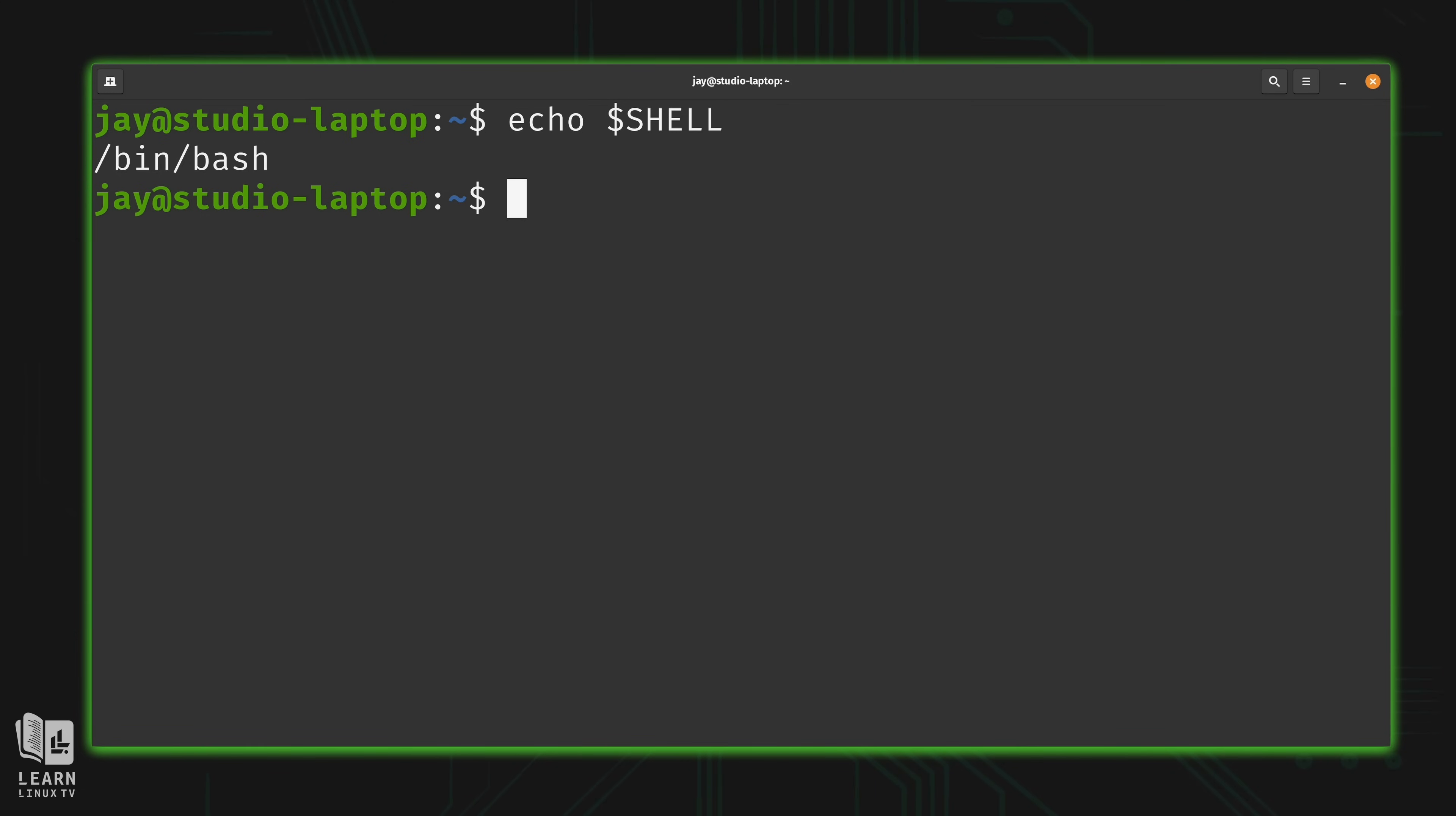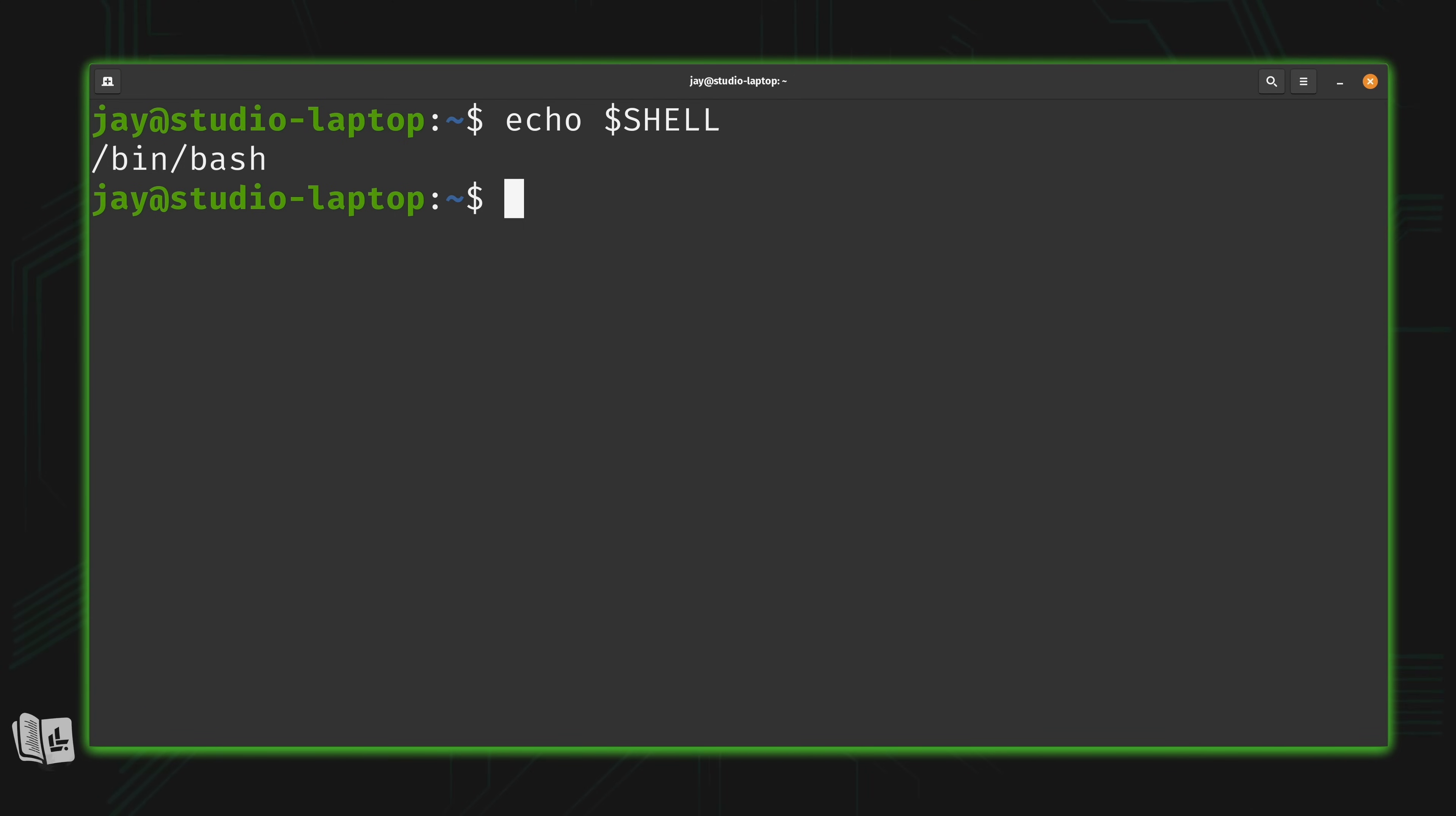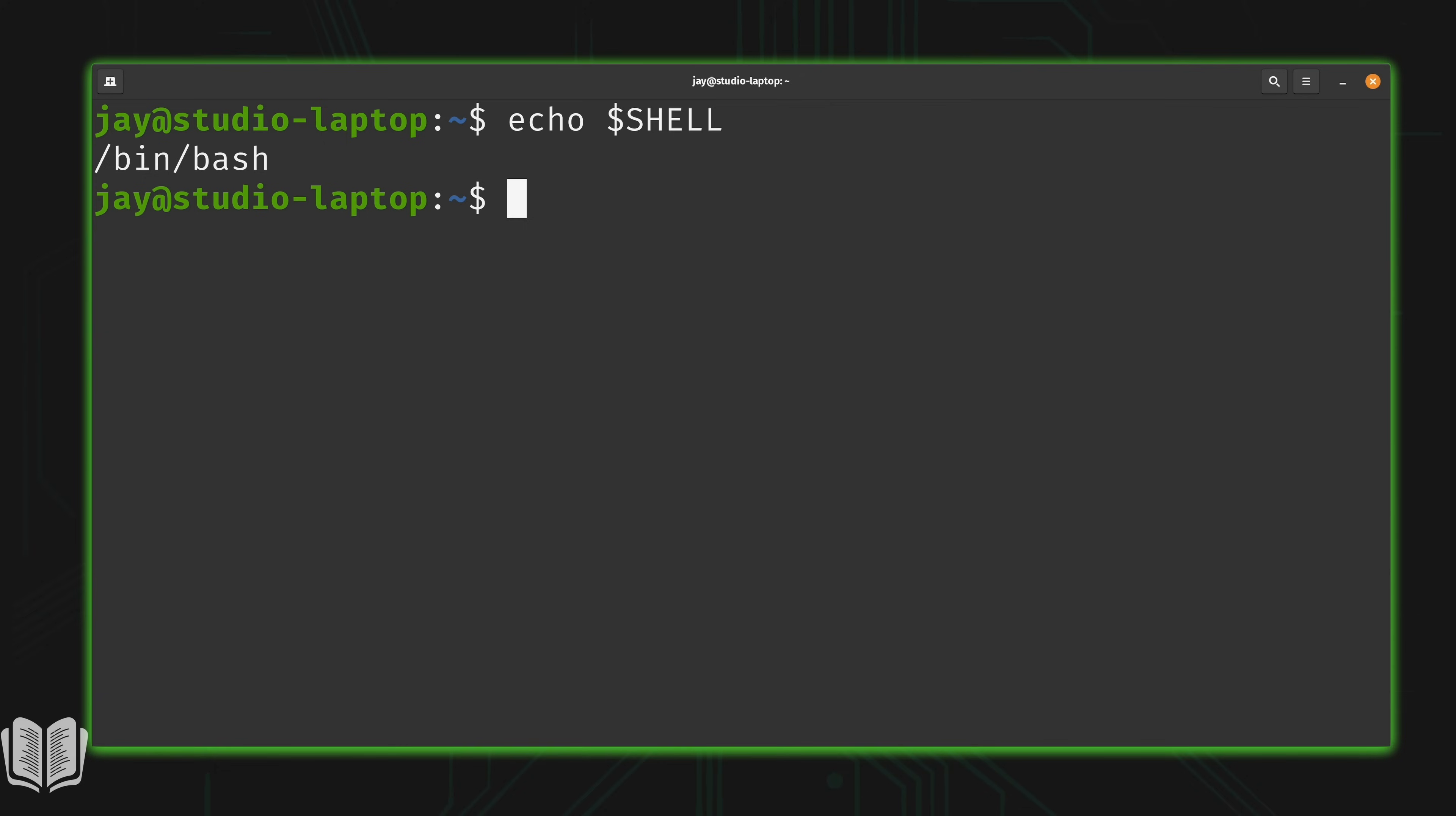Maybe you're using something like ZSH, and that's a perfectly valid shell as well. But that's not what we're going over in this video. We need to be running bash. That's what we're going to be writing our automation scripts in. So we want to make sure that we're actually using bash.